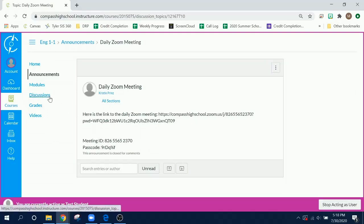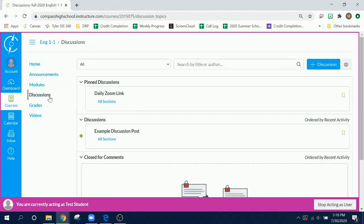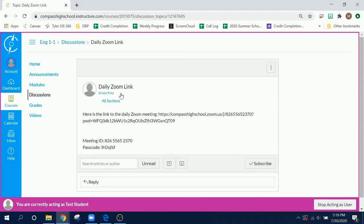You can also find the link in the discussions tab. It will be in the pinned discussions. Once again, click on the discussion and you'll find the link.